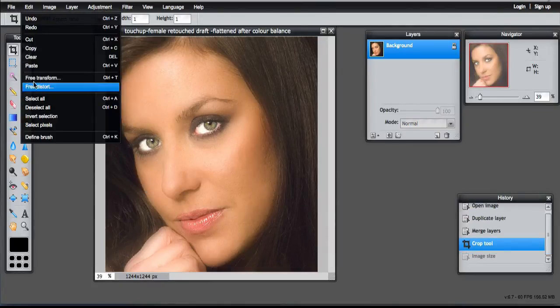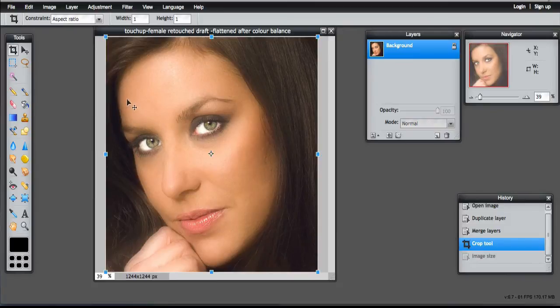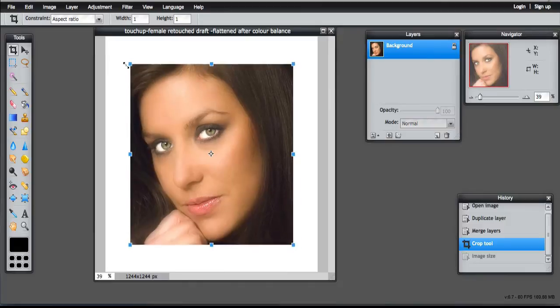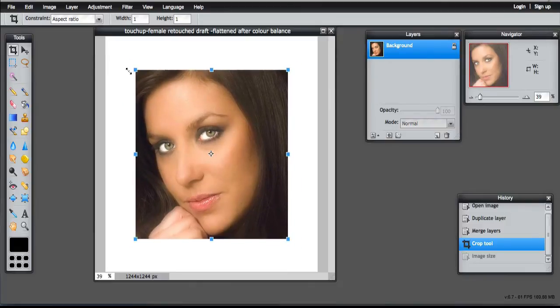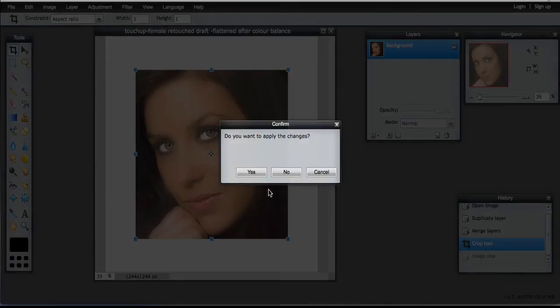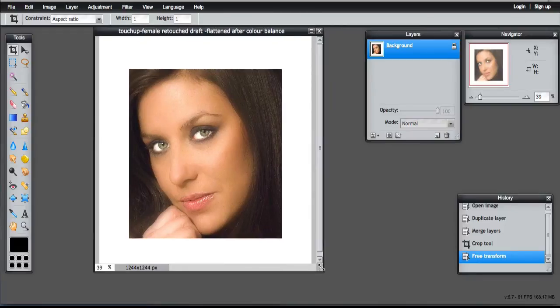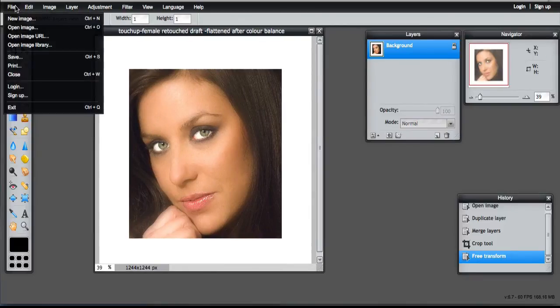So then go to the Free Transform. Holding the Shift key, just make it a bit smaller. Yes to apply the changes. And I'm going to save that one.